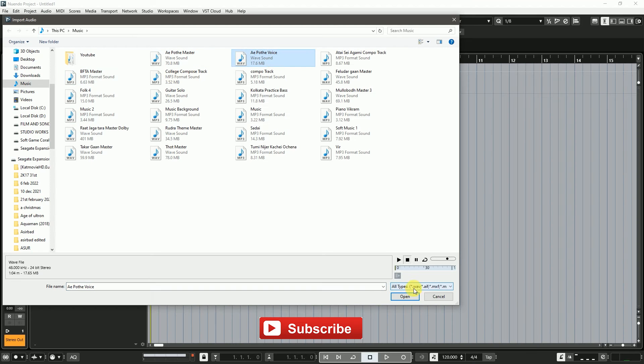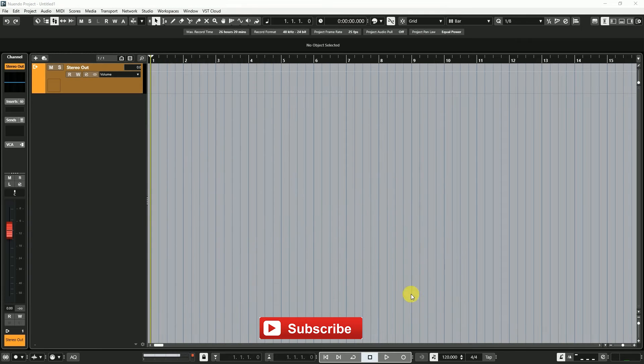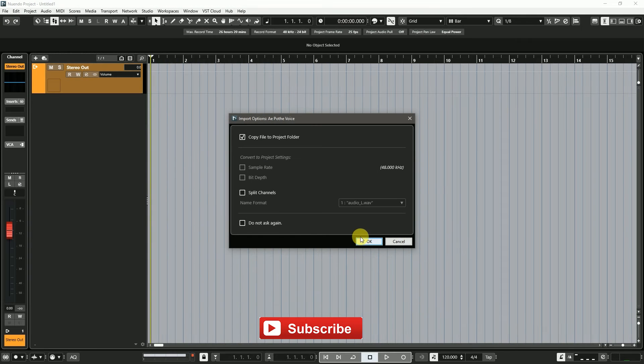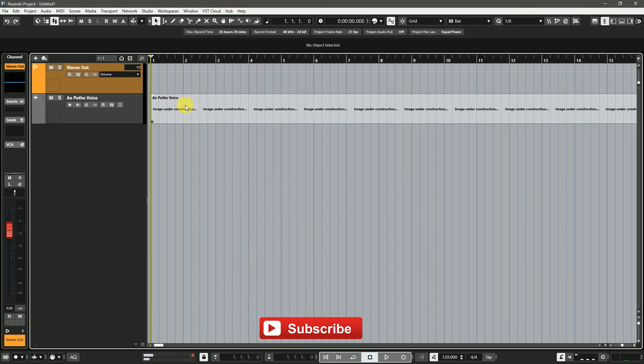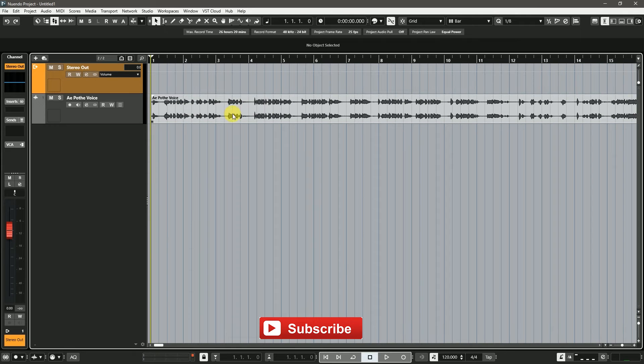Into Cubase Nuendo, I am importing a stereo audio file and it remains as a stereo track.